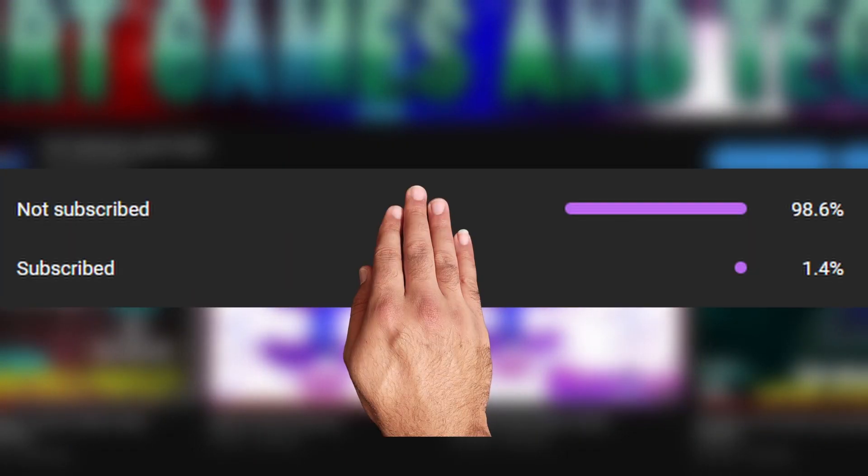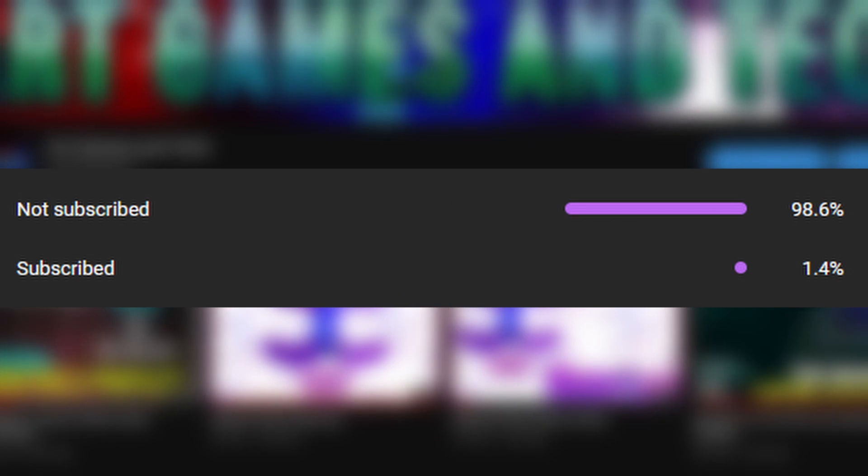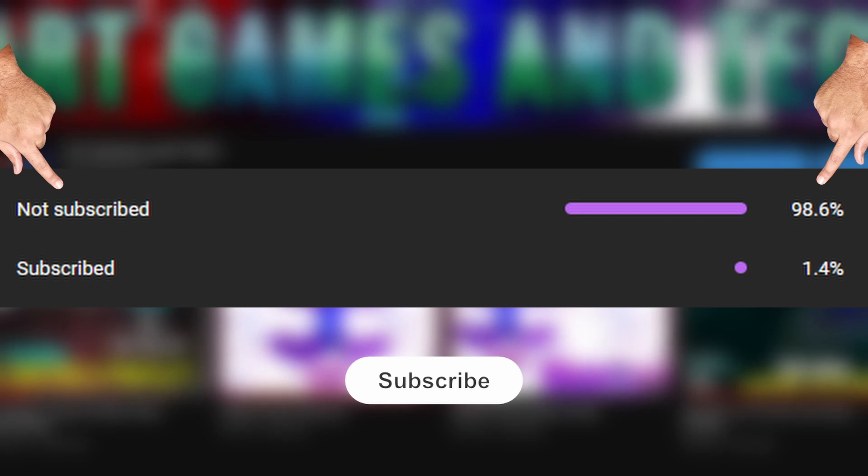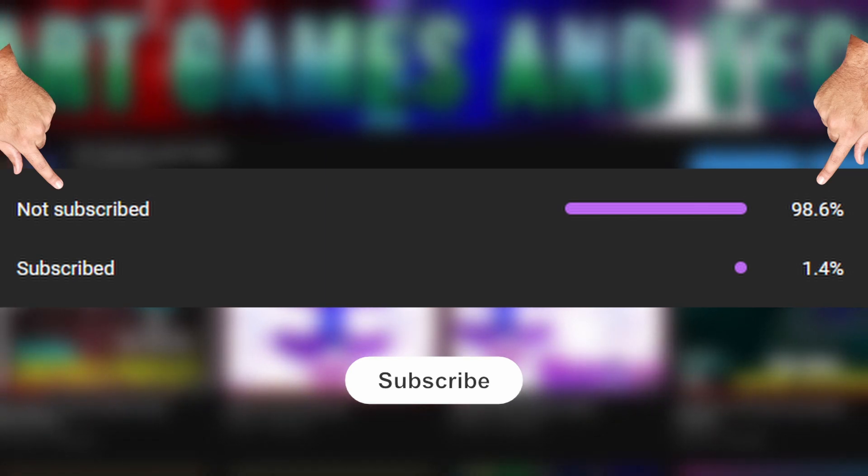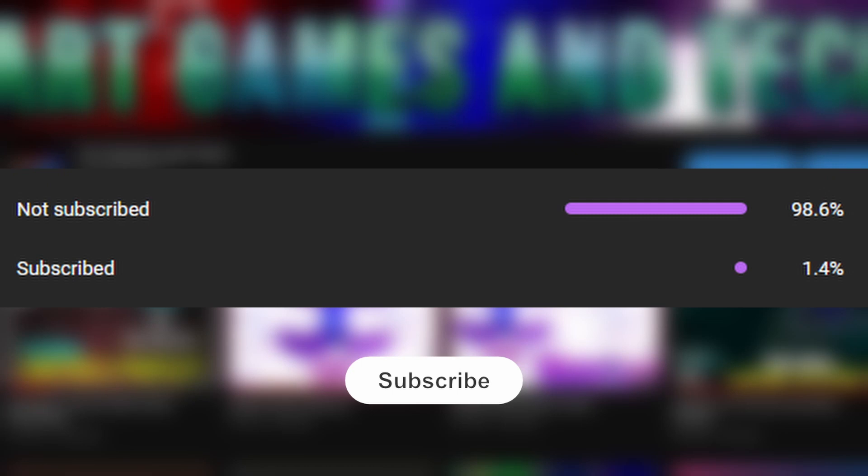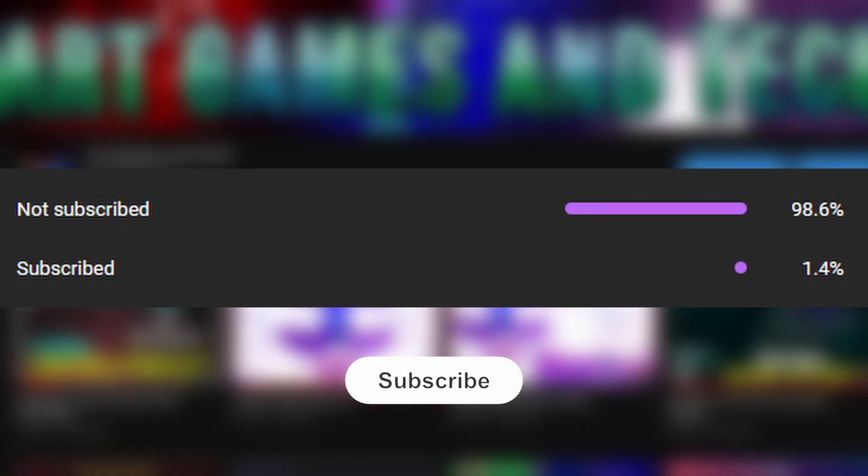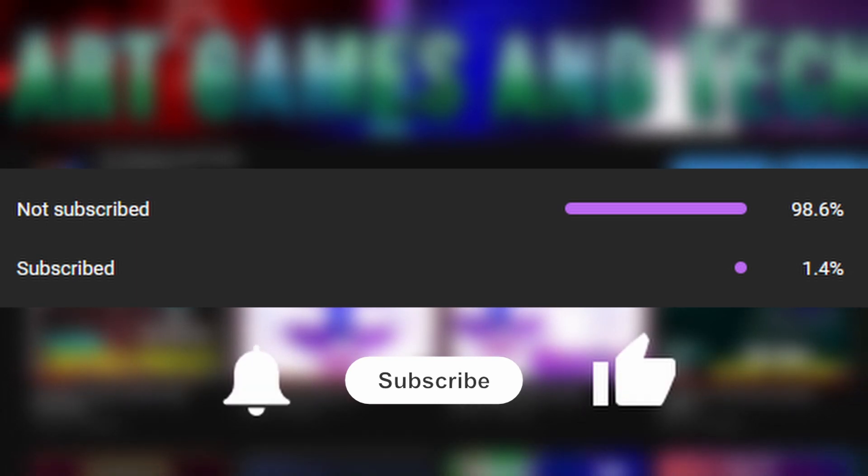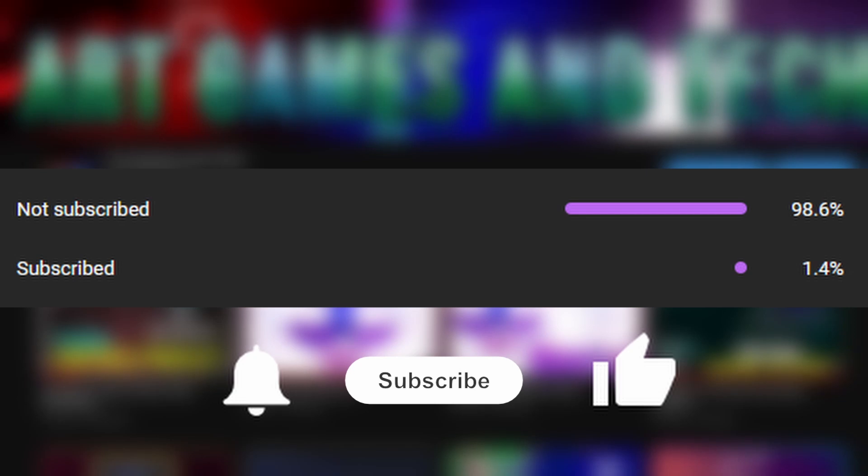Now before we jump into the good stuff, I can see that a lot of you guys are not subscribed, so please go ahead and do that. Smash that subscribe button. It will help out the channel tremendously when it comes to the YouTube algorithm suggesting this video to even more people. I would highly appreciate it. Also, while you're at it, make sure you give it a like and hit the bell icon to always receive notifications for any upcoming videos.